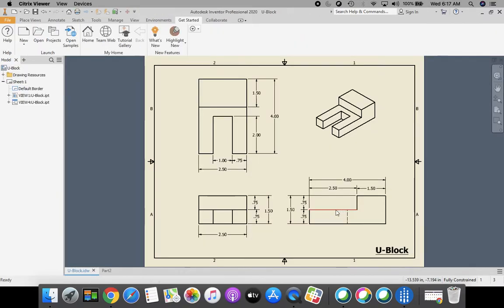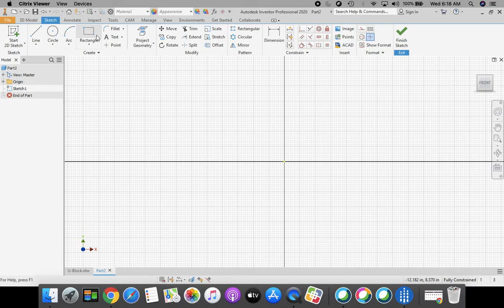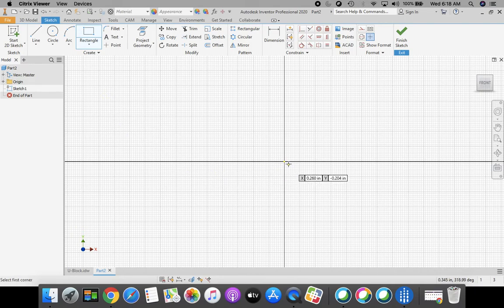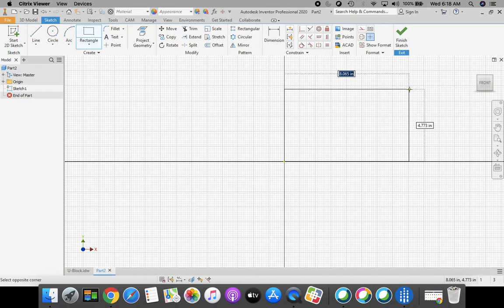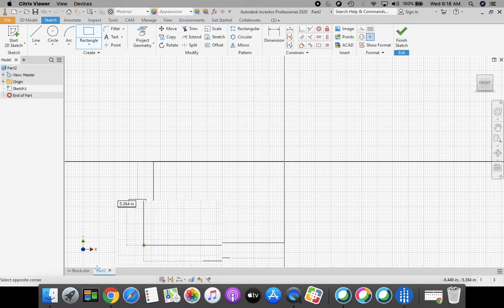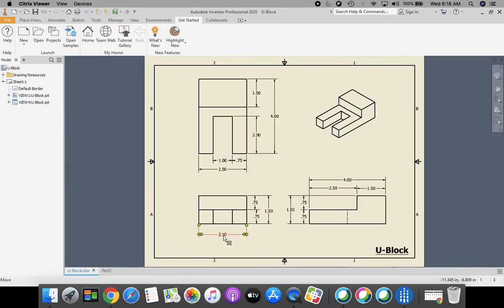Taking a look at that part, this bottom rectangle is 2.5 for my horizontal width and 0.75 for my vertical height. That's my first initial rectangle. I'm going to select my rectangle tool — I can tell it's selected because it's highlighted up here. I'm going to bring my cursor down to the origin, snap onto a green dot, then click and stretch out a rectangle, referencing my drawing: 2.5 for horizontal, 0.75 for vertical height.